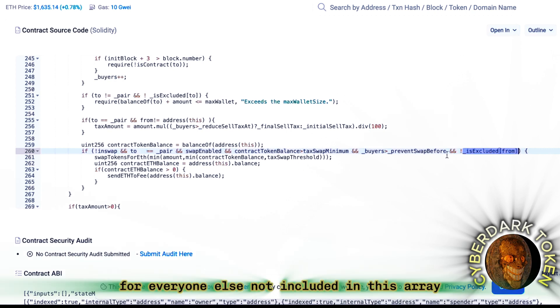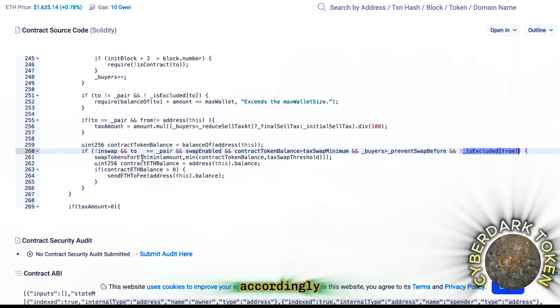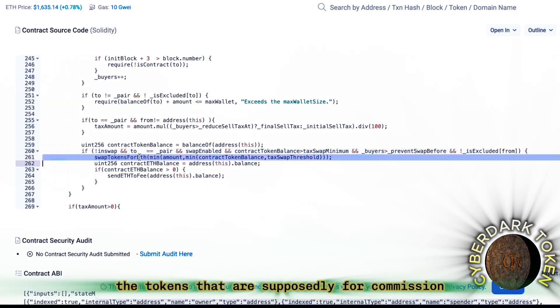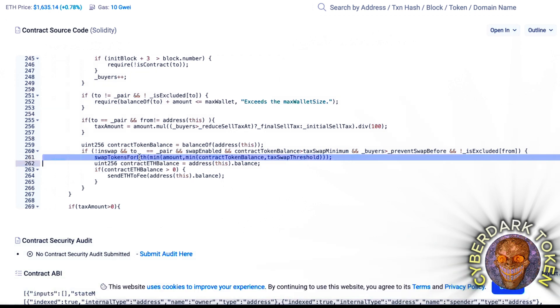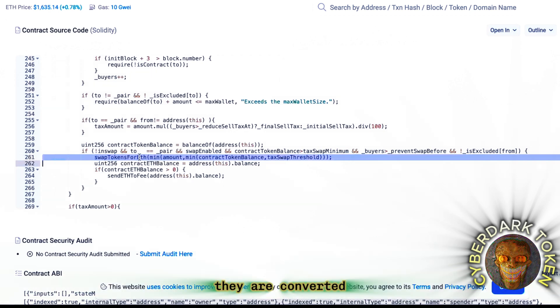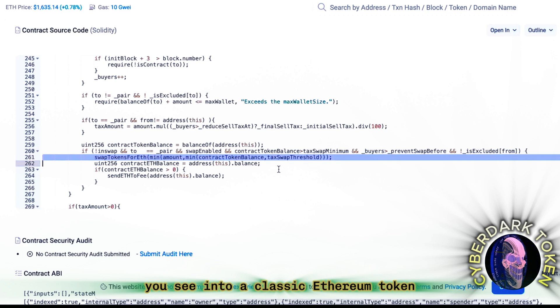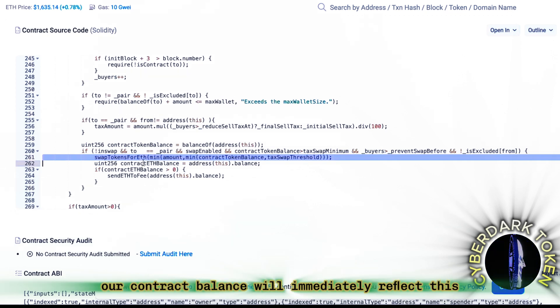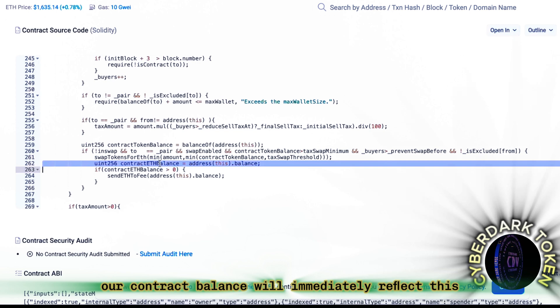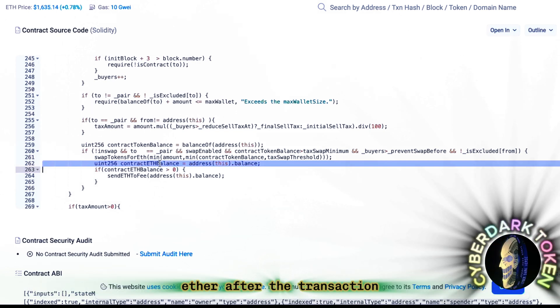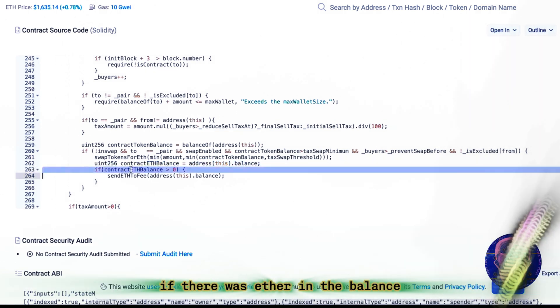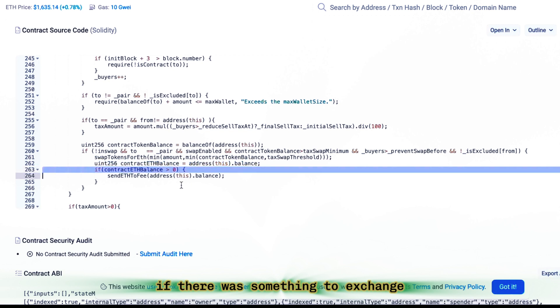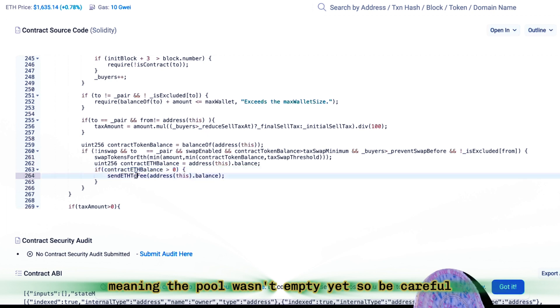For everyone else not included in this array, the tokens that are supposedly for commission are converted into a classic Ethereum token. Our contract balance will immediately reflect this Ether after the transaction. If there was Ether in the balance, if there was something to exchange, if there was anything at all, meaning the pool wasn't empty yet.